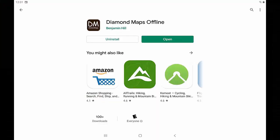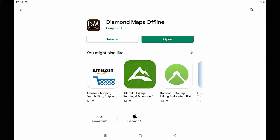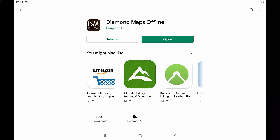The solution for both of these scenarios is Diamond Maps Offline. Diamond Maps Offline is a free app you can install on your phone or tablet, which allows you to download your entire map to your phone so that you can view and edit it offline, and then later, when you are back at the office, you can upload your changes to the Diamond Maps Cloud.